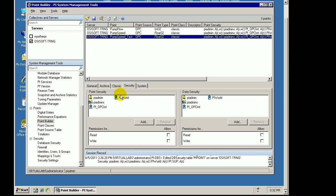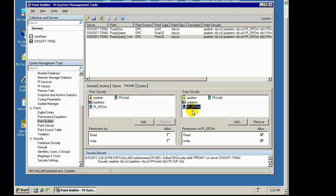What we saw in earlier videos when we were talking about Interfaces, being able to write to the Interface Tags using these Identities. I showed you that this Data Security Section within a Point Attribute, this is how we control who has access to write to this.